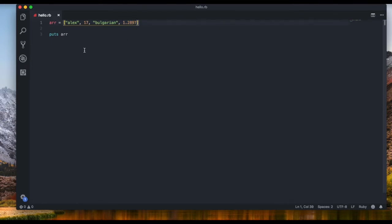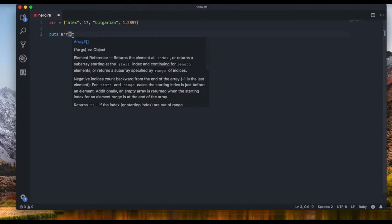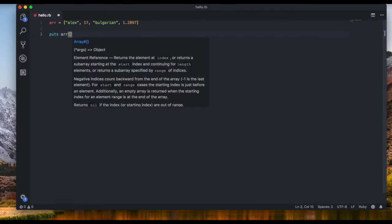So to access for example only the first item, for example if you want to only output Alex we just say the name of the array which is R brackets and the position that we want. So I want the first position so I'm gonna type in zero because it starts from zero.